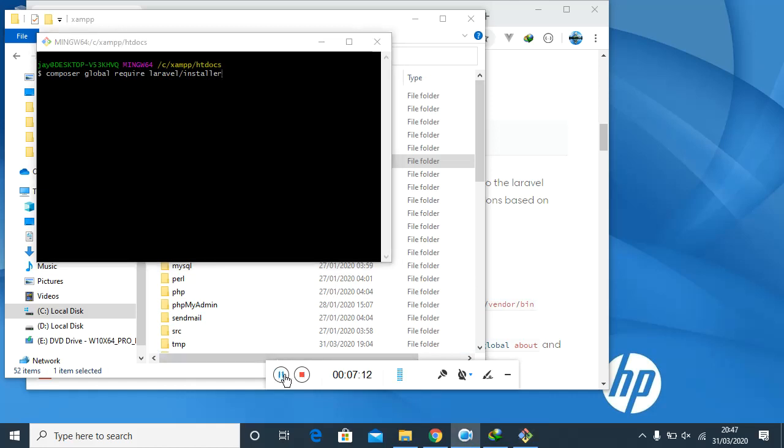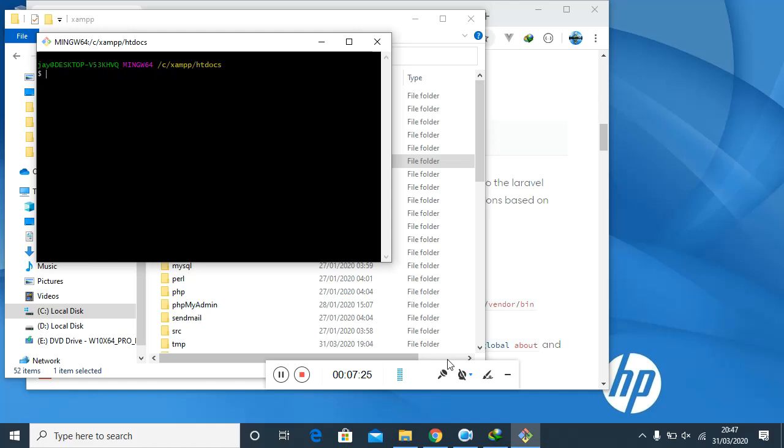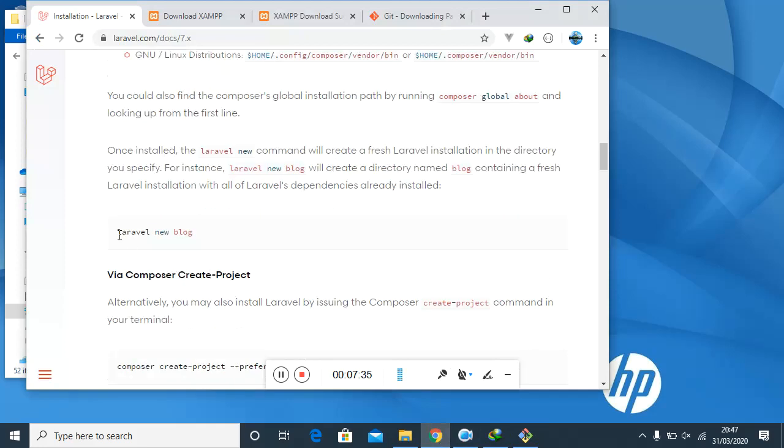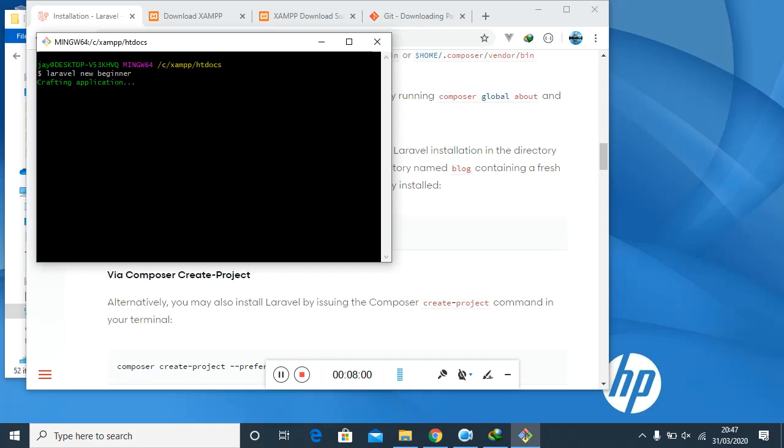After the installation is done, the next thing we need to do is just go ahead and install a new project. Here we will say Laravel new, followed by the name of our project. We will say Laravel new - what should we call our project? We can say beginner. That can be a good name. And then hit enter. It will take a while for it to install this project, so I will pause the video and come back when the installation is completely done.